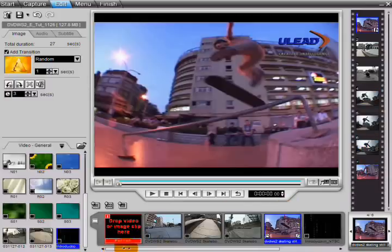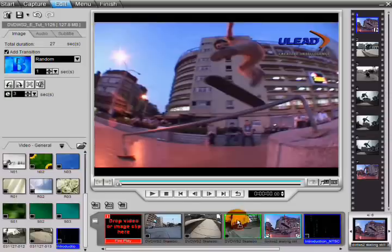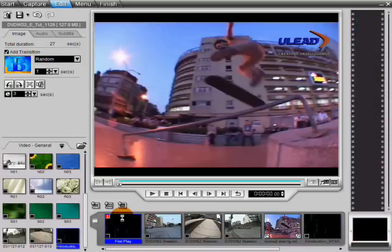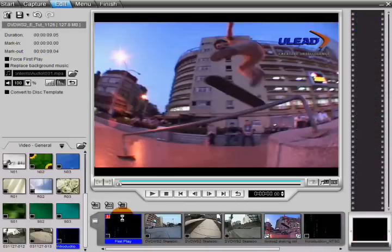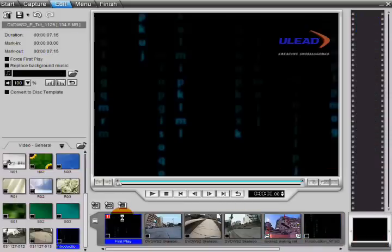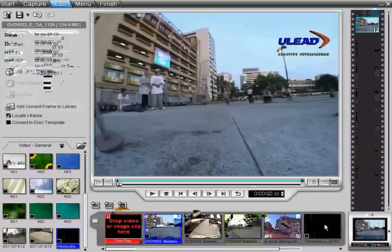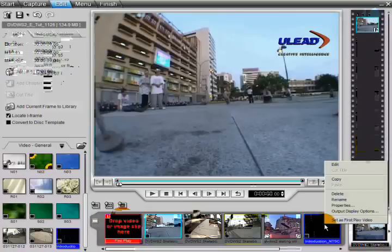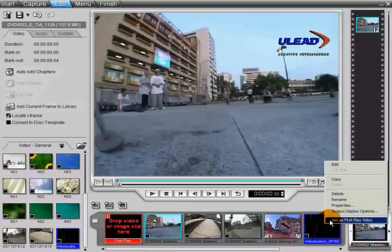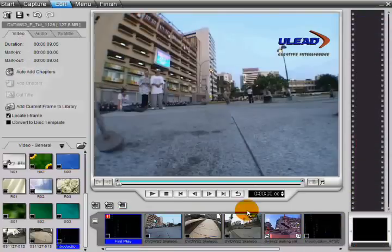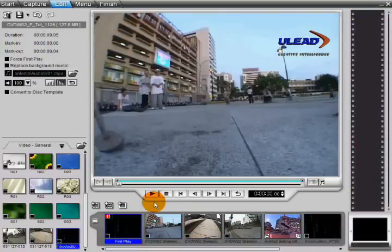Set the first play title one of two ways: by dragging the appropriate video to the first play thumbnail, or by right-clicking the video and selecting Set as First Play Video. Notice how that video is copied to the first play thumbnail.